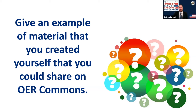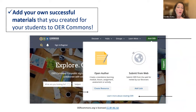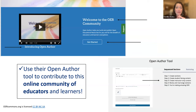Here are some steps about how to add your own successful materials to OER Commons. There's a button, Add OER. When you click on it, you'll see a few more buttons — Create Resource, and also Learn More About Creating OER. When you click on those buttons, they have a video and step-by-step instructions to help everyone share their materials with fellow educators and learners. You can use their open author tool to contribute to this online community of educators and learners. They do have tools and steps to help us learn how to contribute to OER Commons.